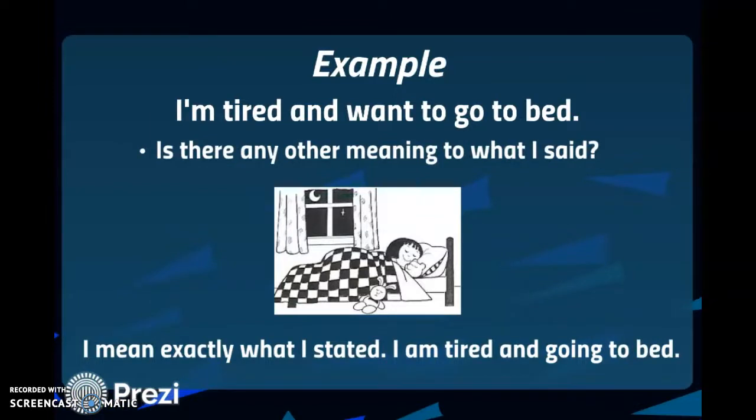Example: I'm tired and want to go to bed. Is there any other meaning to what I said? I mean exactly what I stated — I'm tired and going to bed.